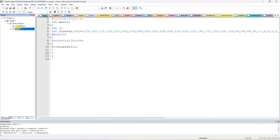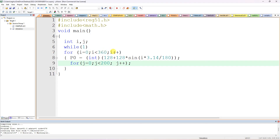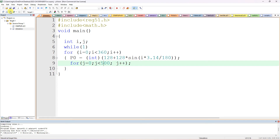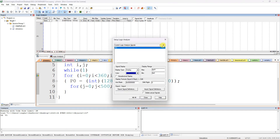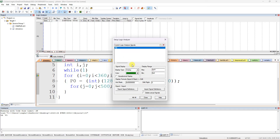In the formula-based program, instead of a lookup table we use: for(i = 0; i < 360; i++) { P0 = (int)(128 + 128 * sin(i * 3.14 / 180)); } with a small delay inside the loop. This approach automatically calculates and plots the sine value for every degree from 0 to 360. A small delay is included for hardware compatibility.